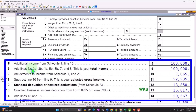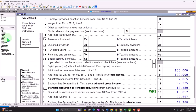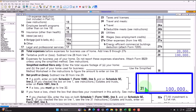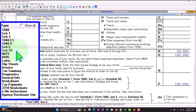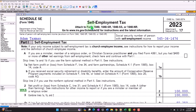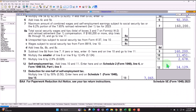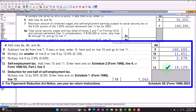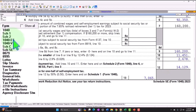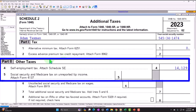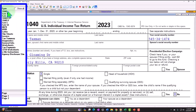Also, if we go back to that Schedule C, we can see that the bottom line — that net income of $100,000 — rolls into Schedule SE, self-employment tax. That calculates the Social Security and Medicare: line 12, 14, $14,129. That rolls into Schedule 2, additional taxes, part 2, other taxes, line four: self-employment tax $14,129, which rolls into Form 1040.